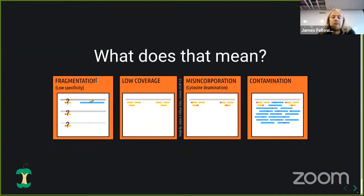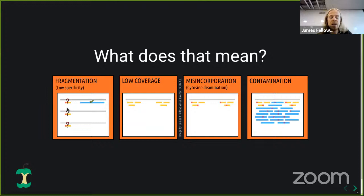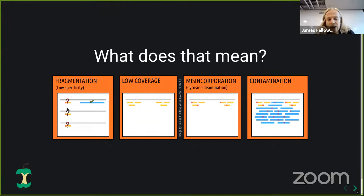On top of this, we have damage. The fragmentation process doesn't always end in clean breaks on both strands. Sometimes you have single-stranded overhangs, which exposes nucleotides on the remaining strand to chemical processes — particularly deamination, where you lose the amine group, causing cytosine to turn into uracils. Then during library construction, when you repair the ends with blunt-end repair, this gets misincorporated on the other strand as thymines. So in addition to low coverage, we have these fake substitutions, which further complicates variant calling.